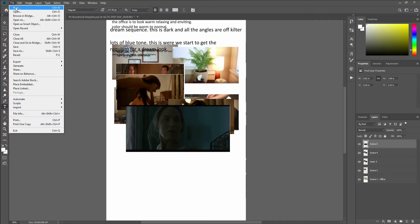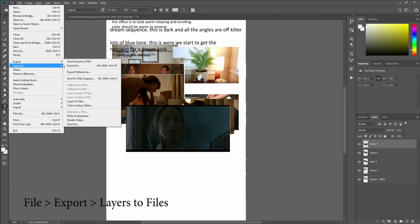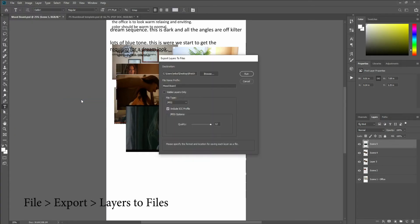So now that I've got it I want to go to File, Export, Layers to Files.